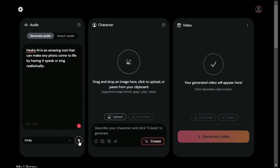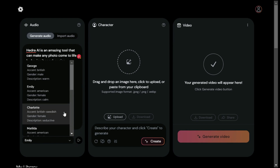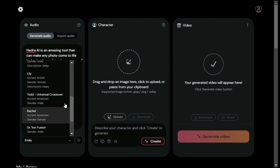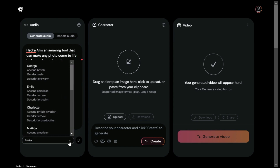"Never mistake motion for action." If you don't like this voice, you can always select any other voice from here.